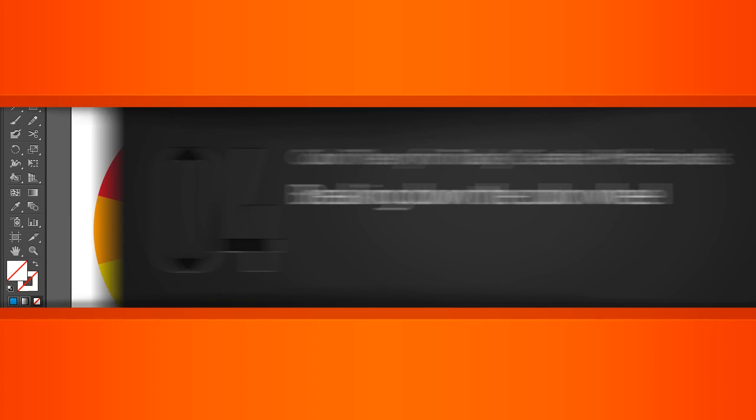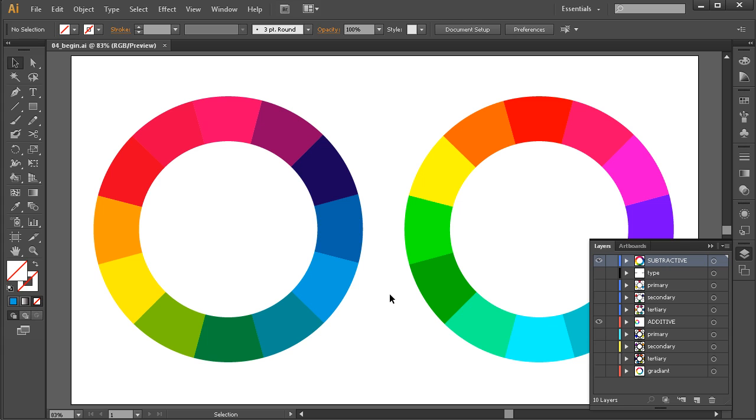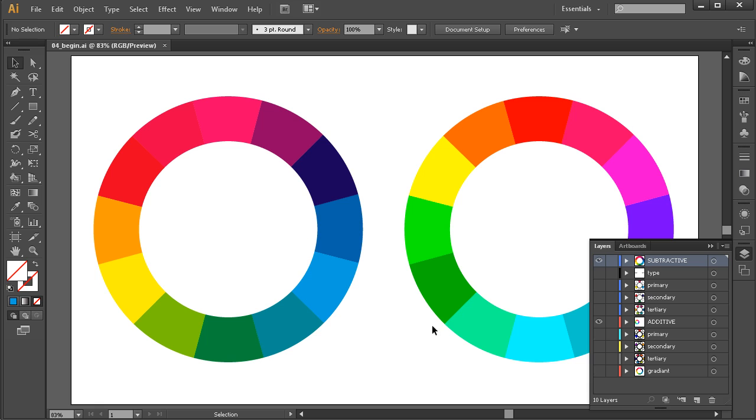Now that we're familiar with both additive and subtractive color models, what would any color course be without the inclusion of the color wheel? You see them all over the place, and you may have done a little bit of research into color wheels and seen a variety of different color wheels out there, not really understanding why does this color wheel look different than this color wheel? Well, we learned a little bit of the reasoning behind that in the previous lesson. As a matter of fact, I've got two color wheels here in front of me, and they look a little bit different.